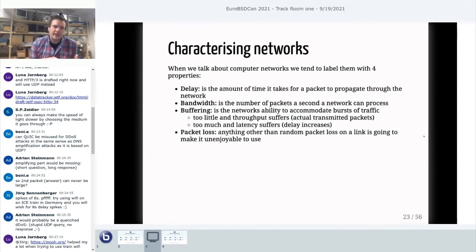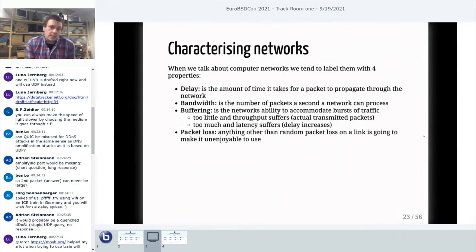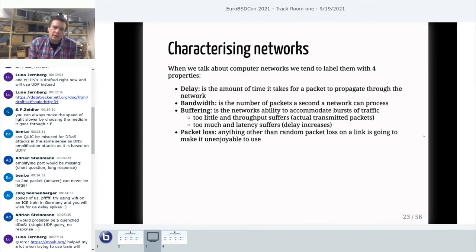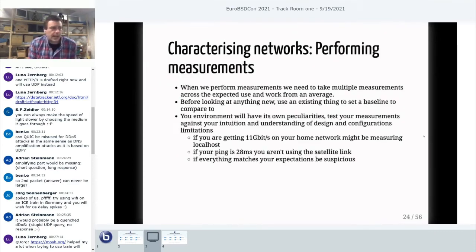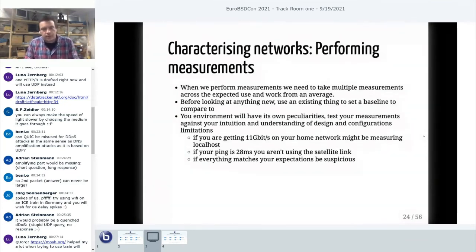Before we can talk about emulating our network, we need to figure out what the network is and what parts we care about. There are four main properties: delay — the time it takes for a signal to propagate through the network; bandwidth — the number of bits per second the network can process; buffering — the network's ability to accommodate bursts of traffic. Too little buffering and throughput drops; too much buffering and latency suffers. And packet loss — IP is a best effort transport medium, so it doesn't try to make sure packets get there. On a satellite link there's no packet loss on the satellite side, but there is packet loss in other parts of the network.